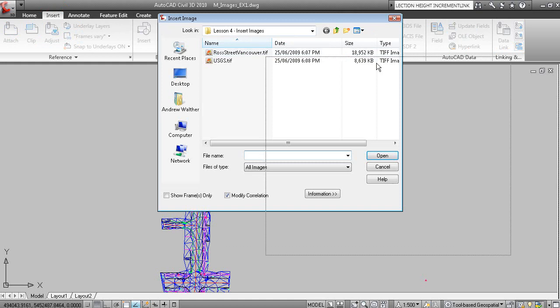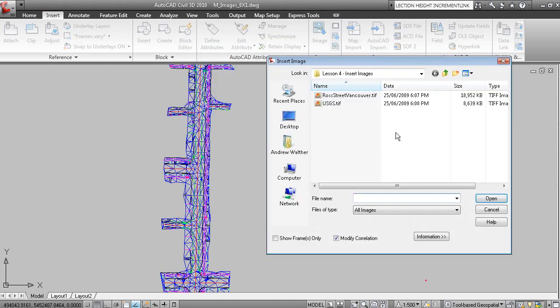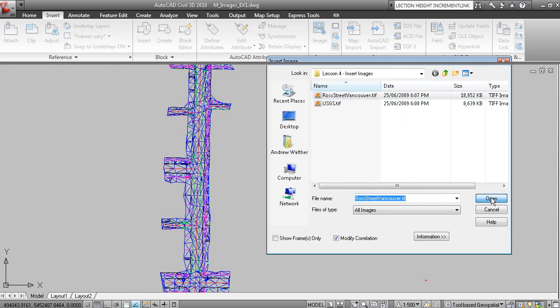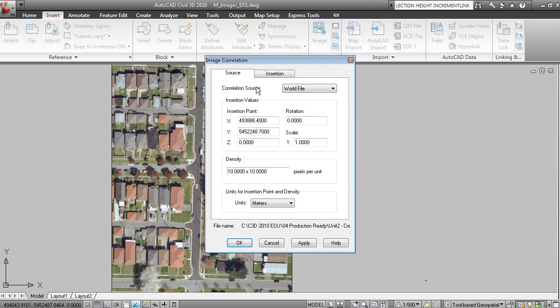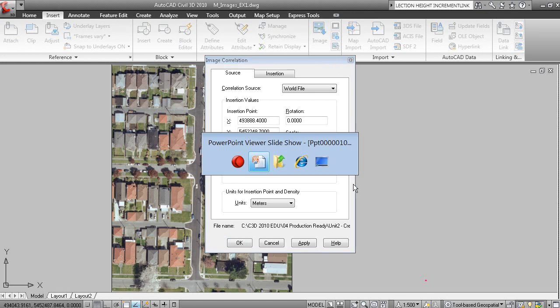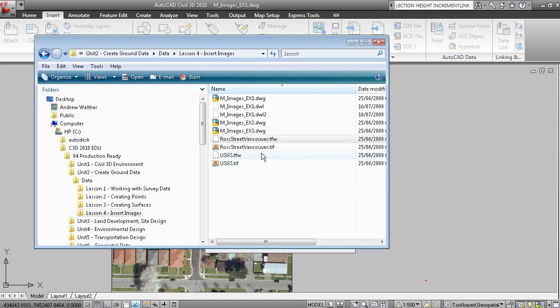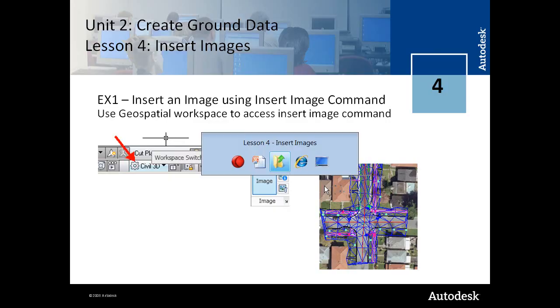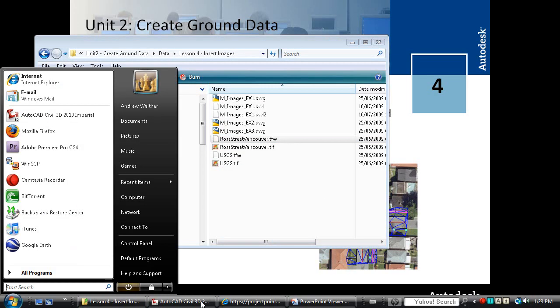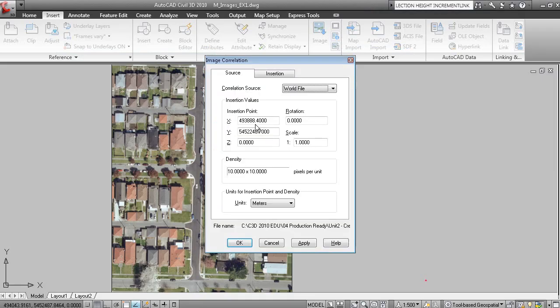The file that we're inserting for this first exercise is Ross Street, Vancouver. If I click Open, the correlation source is a World file. A World file is a separate file. In this case it's the TFW file that contains the insertion coordinates for this image.